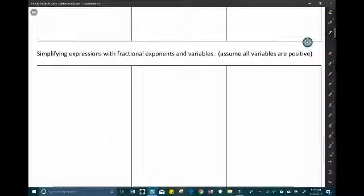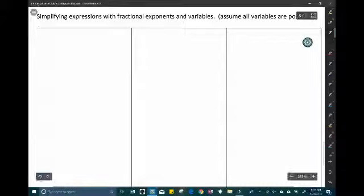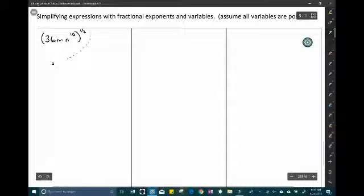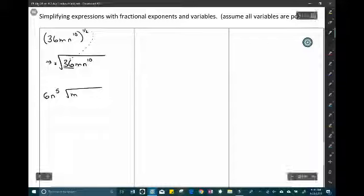The last topic: simplifying expressions with fractional exponents and variables. For example, (36mn to the 10th) to the one-half — rewrite the one-half exponent as a square root. The square root of 36 is 6, the square root of m stays as root of m since it's just m, and n to the 10th becomes n to the 5th. So the answer is 6 · root(m) · n to the 5th.